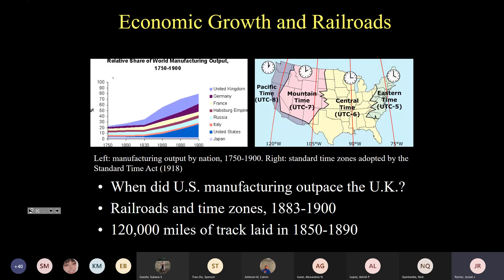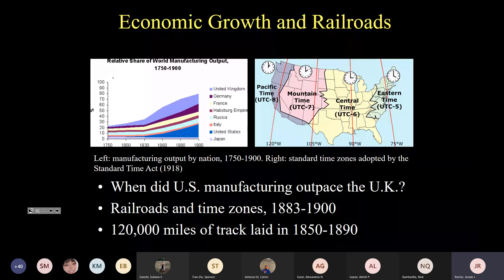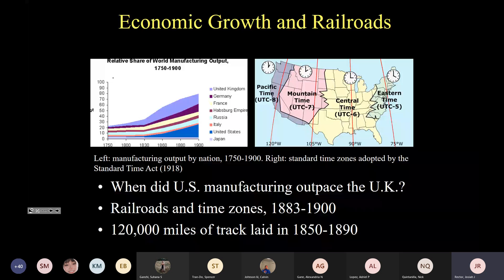They can crash into each other. You need to be precise down to the second if you're going to operate something as complicated as a continental railroad network. So railroad time was the initial template for Standard Time. The railroads agreed in 1883 to coordinate times across the expanse of the United States. They divided the country into four Standard Time Zones: Pacific, Mountain, Central, and Eastern. And it wasn't until 1918 that Congress passed the Standard Time Act, which eliminated remaining irregularities.